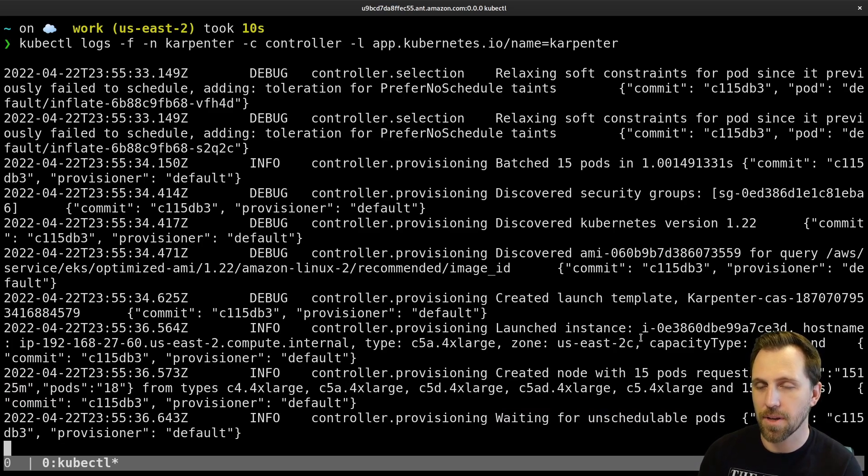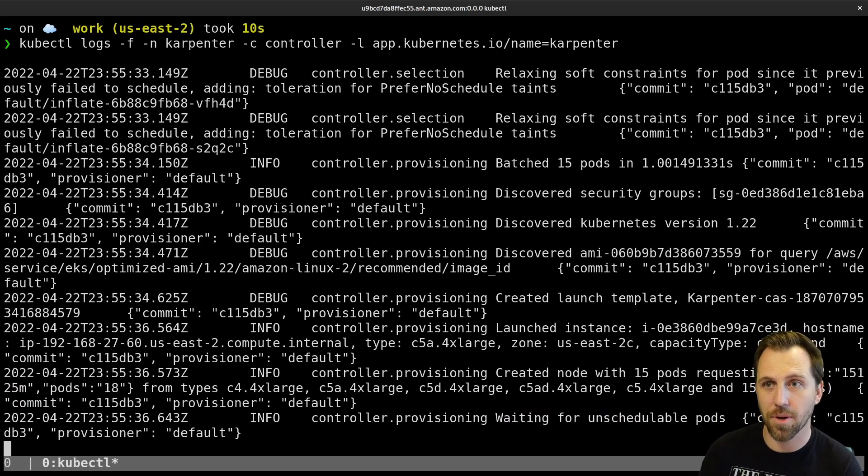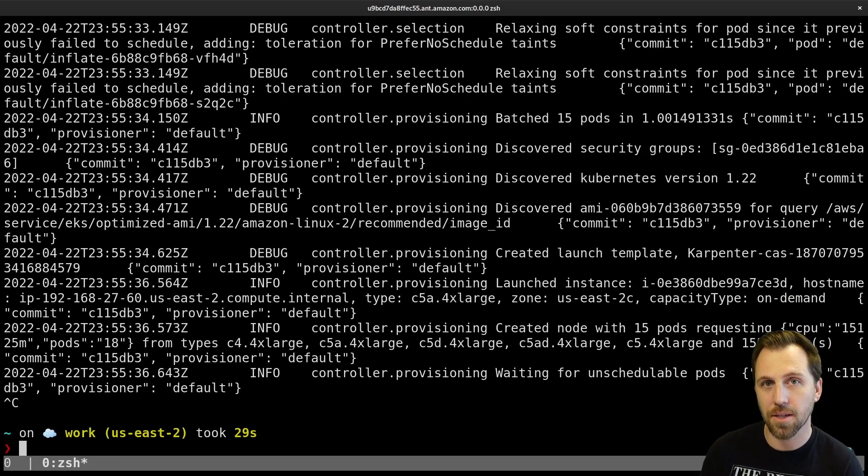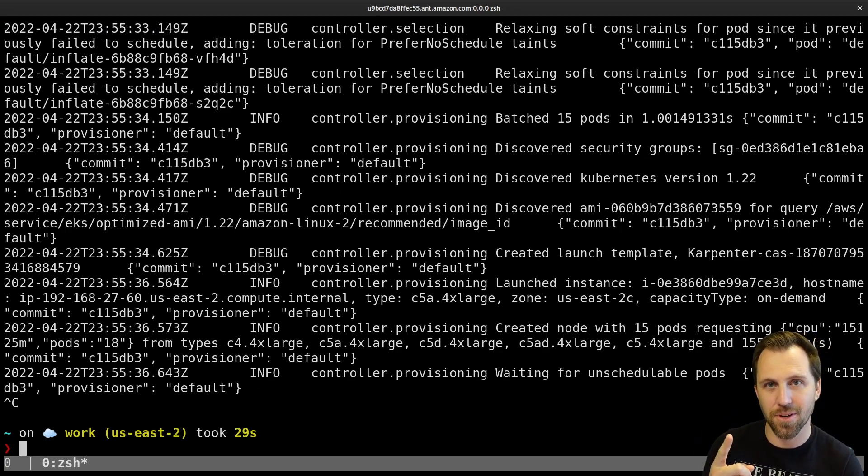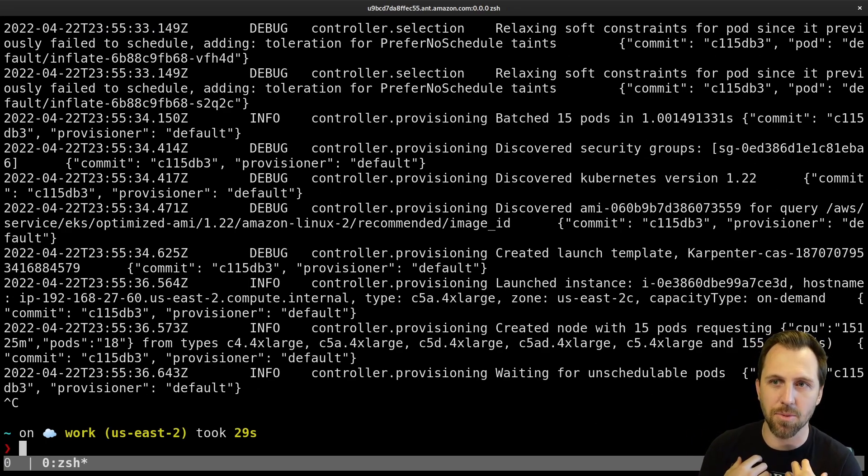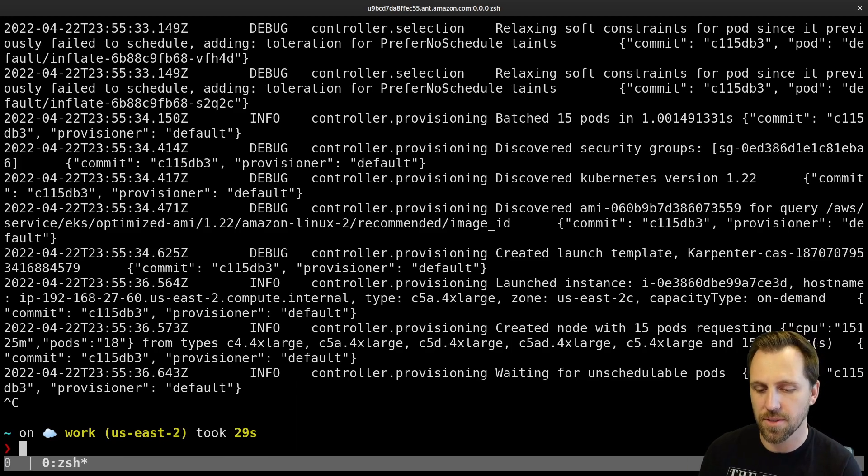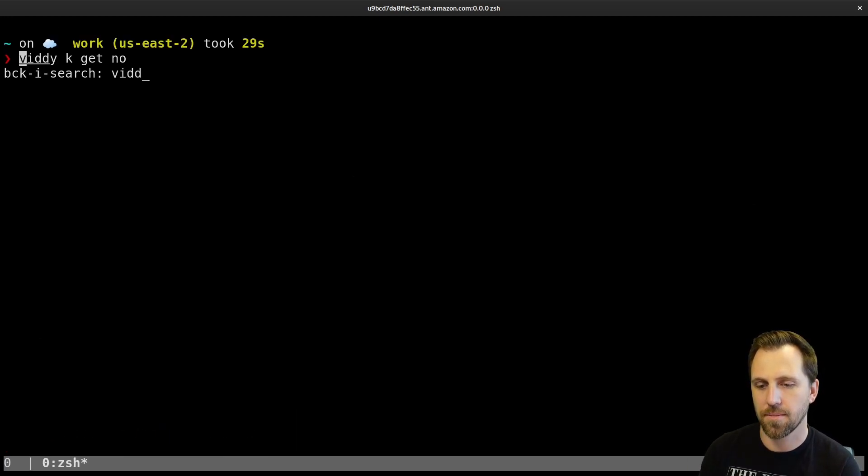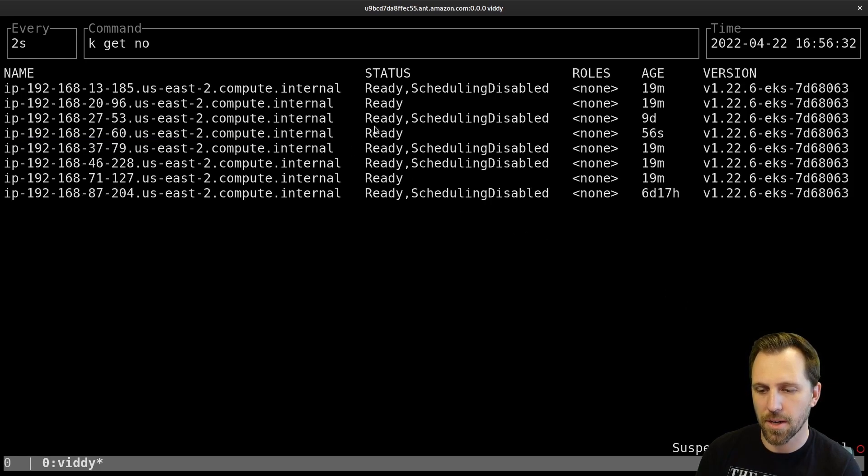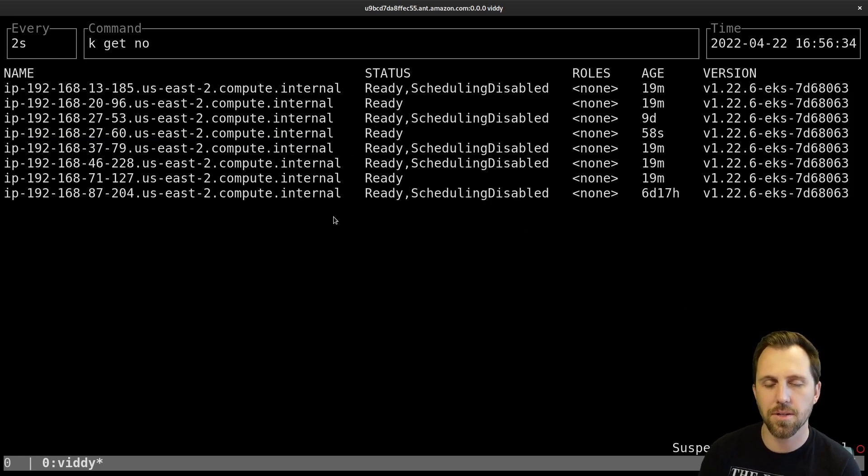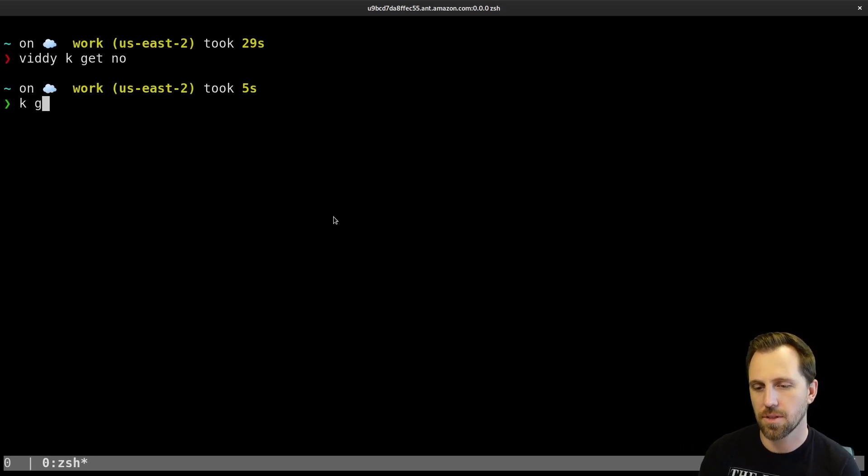And now it went back to waiting for unschedulable pods. So in this case, Karpenter wasn't restricted by what nodes it could pick. So if all of my pending workloads fit onto one node, it created one node because that's what my workload requested. And that node is already ready. So let's see if our pods are actually running.